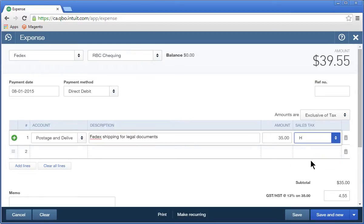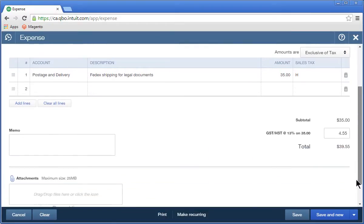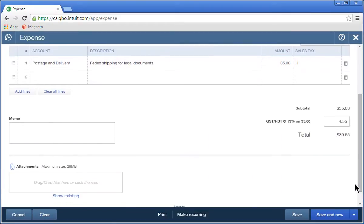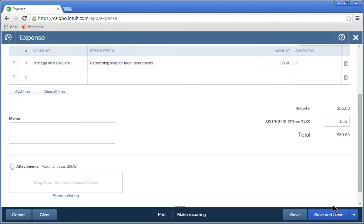After you enter the required information, you can add other optional information, like a memo or an attachment, which might be an image of the receipt for this type of transaction. Click Save and Close to complete the debit card entry.